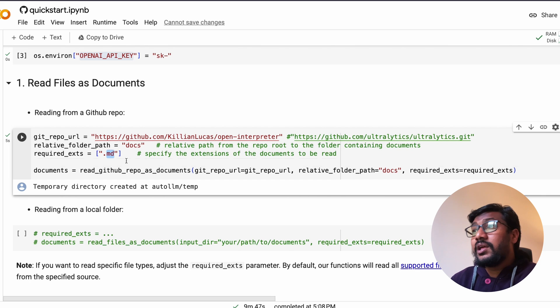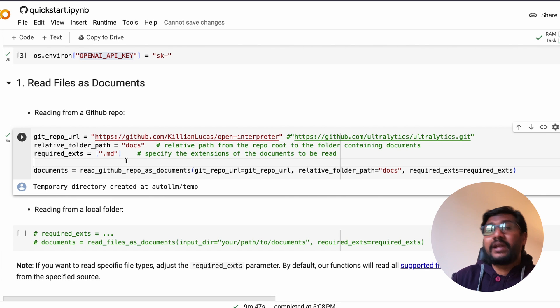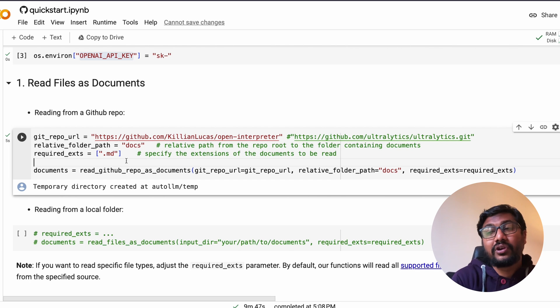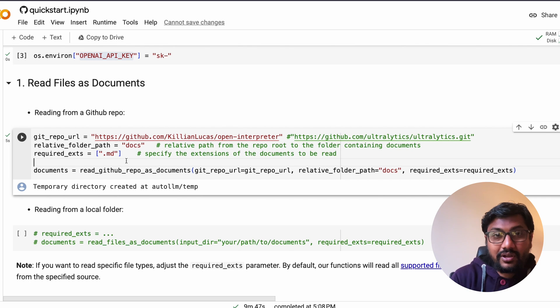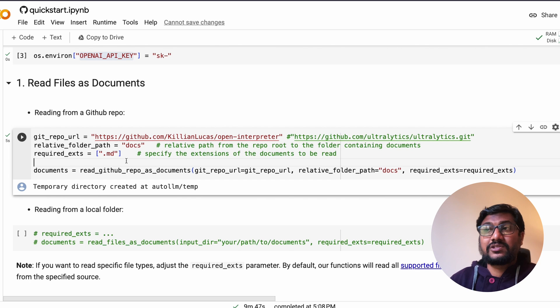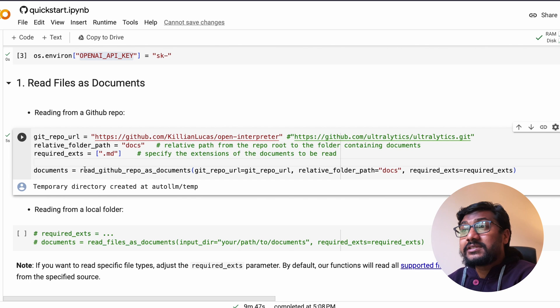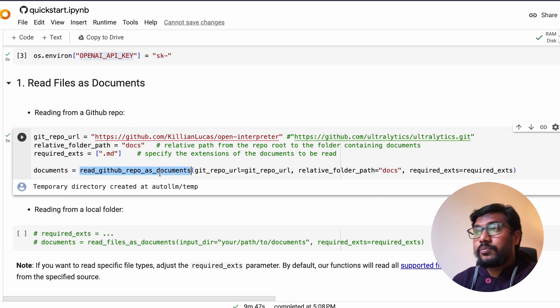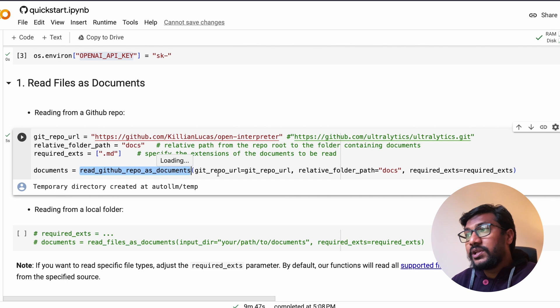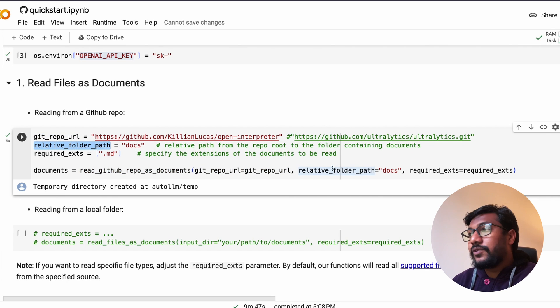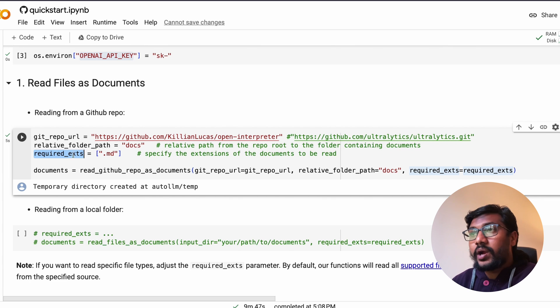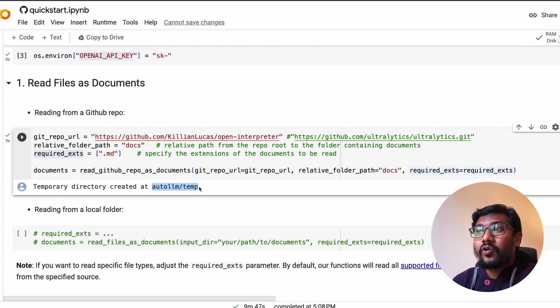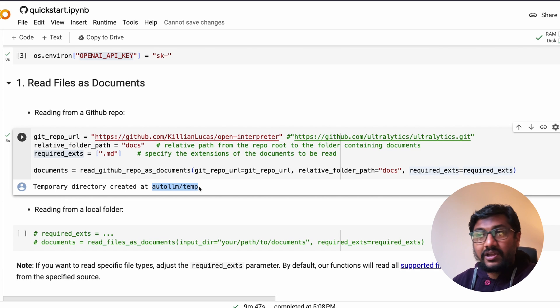What we have to say here is the relative folder path is docs, the required extensions you're specifically looking at is .md. I think this is quite helpful so that you don't read a bunch of documents you don't have to, so you reduce the computation time and cost as well.